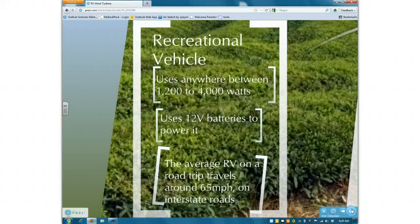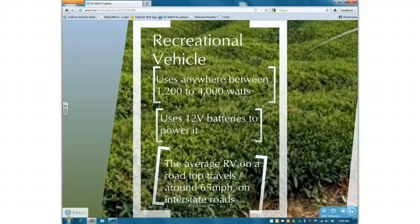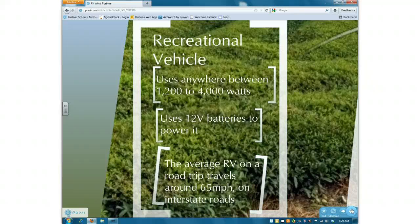A typical recreational vehicle uses around 1200 to 1400 watts. It uses a 12-volt battery to power it, and the average RV travels around 65 miles per hour on its normal road trip.